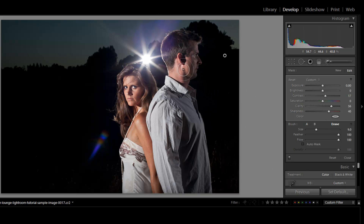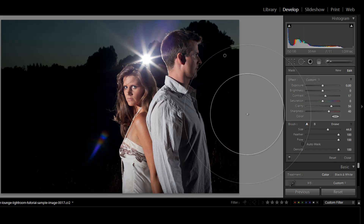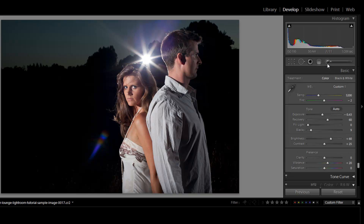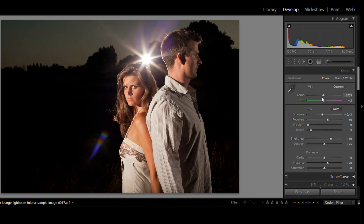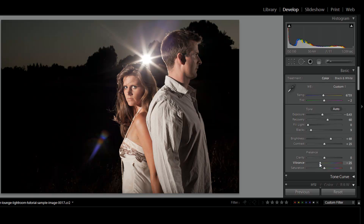I'm going to hold down Alt and minus it out of the skin areas. It's okay if we leave it in the hair. I'm just going to minus it from her skin and his skin so we don't create some funky skin tones. Then I'm going to pump up the temperature to get a much warmer look, and then pump down my vibrance quite a bit so it creates a monochromatic look to the image.